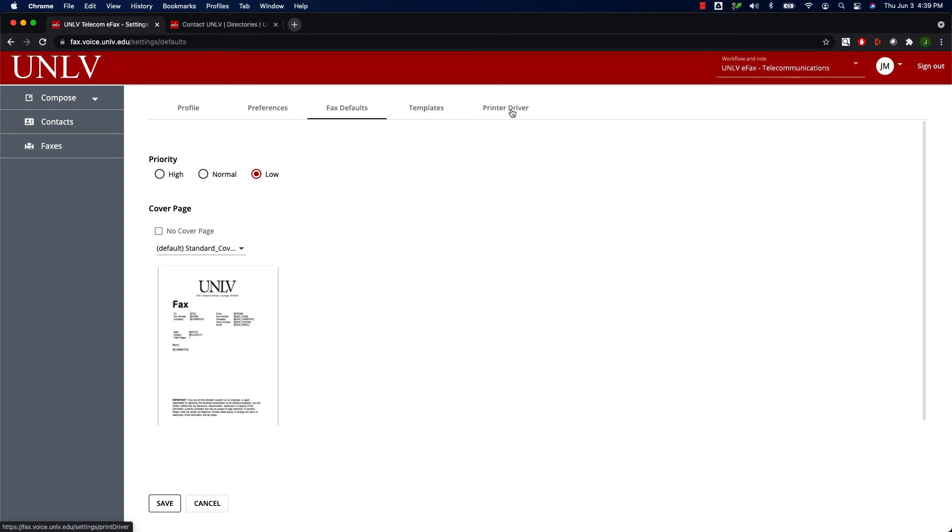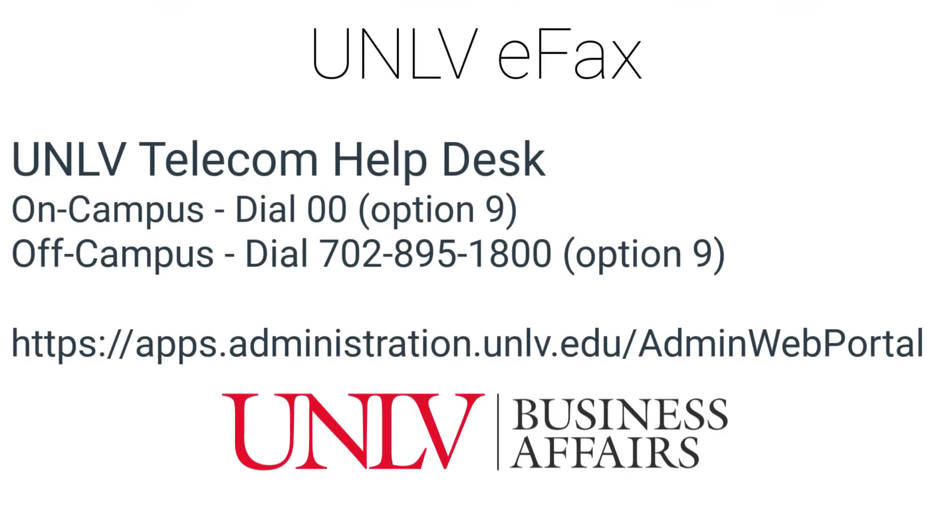Make sure to watch my other eFax videos that cover how to send and receive faxes and manage your contacts. Thank you for watching. If you are interested in learning more about eFax, please contact the UNLV Telecom Help Desk.